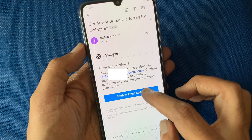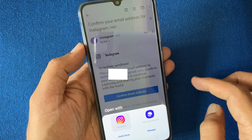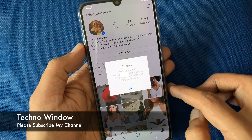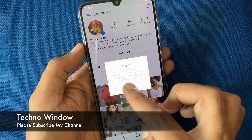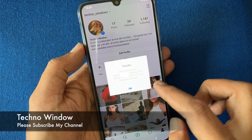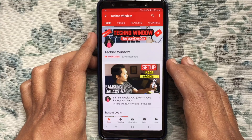Tap Confirm Email Address and select Instagram. That's it — these are the steps to change your email address in Instagram. Hope this video helped you.